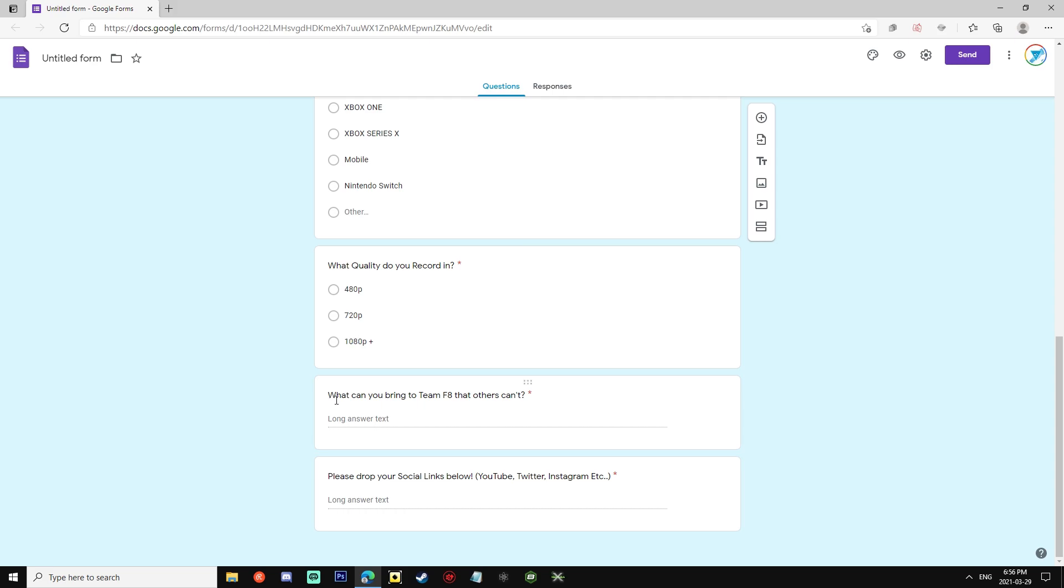Then what can you bring to Team F8 that others can't? So don't be afraid to make this a longer answer because we are expecting to hear as many benefits you can bring to Team F8. Last but not least, please drop your social links below: YouTube, Twitter, Instagram, etc.